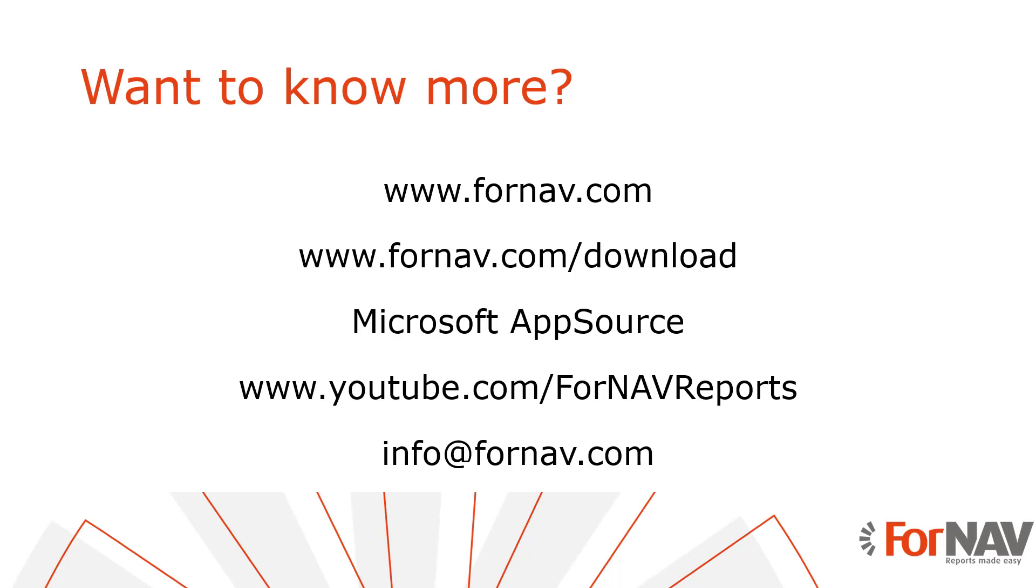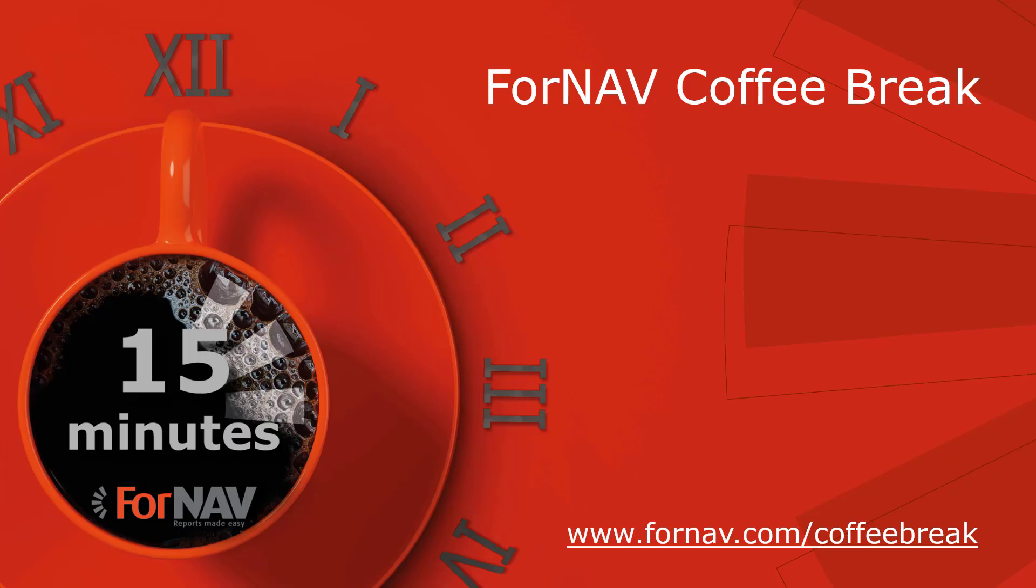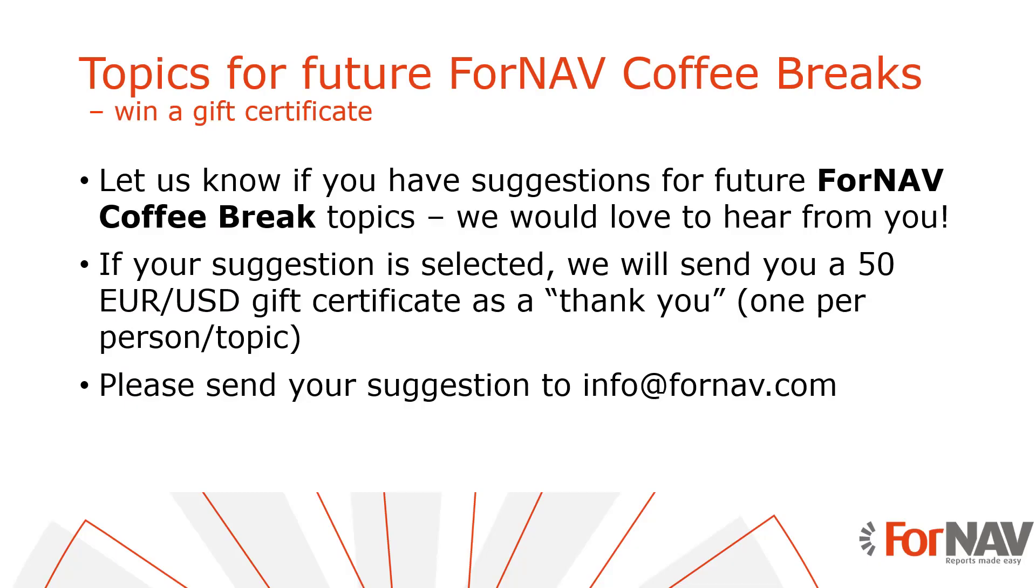Don't hesitate to send us an email. Our email address is info at fornav.com. Thank you for watching this coffee break. I'm looking forward to see you again in another coffee break. And if you have any suggestions on topics please send us an email again to info at fornav.com with your suggestion. And if your suggestion makes it into a video you will receive a gift certificate.